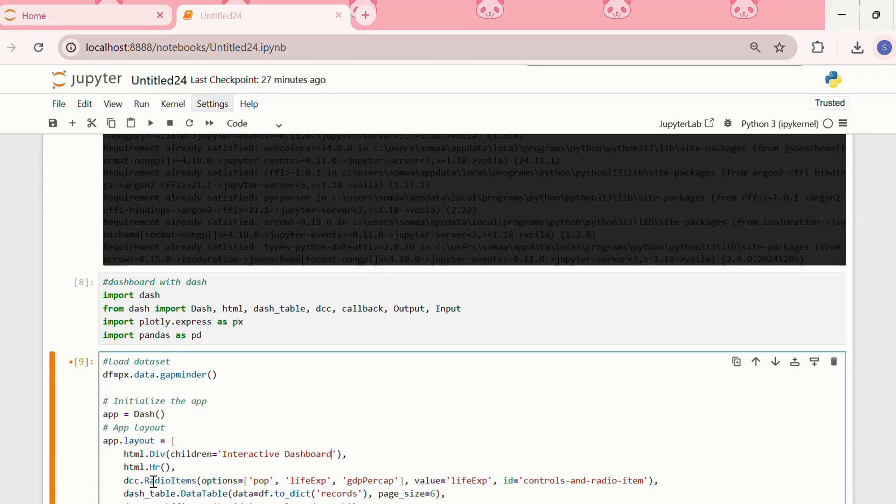Then, we'll have html.hr, then we'll have dcc.radioitems. We have imported the dcc module, and dcc stands for dash core components.